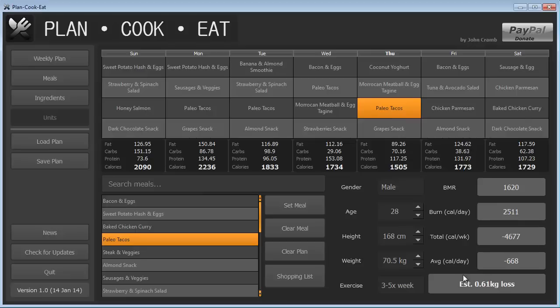This amount of calories being burnt per day will give us an estimated 0.61 kilogram lost for this week. I apologize to any Americans or people who don't use the metric system. In the future, I'd like to add an update, so you can display this in whatever unit you would like, but for now it's kilograms.